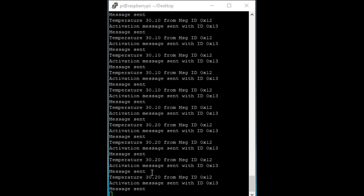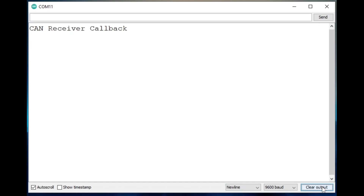Here we have the serial monitor for the Arduino actuator node — the one with a relay connected to it. This node receives the CAN messages transmitted from the Raspberry Pi and filters for the message with ID 0x13. If byte 0 of that message is 1, the relay is activated; if it is 0, the relay is turned off. The remaining 7 bytes of data are transmitted with the value 0xFF and are not used.